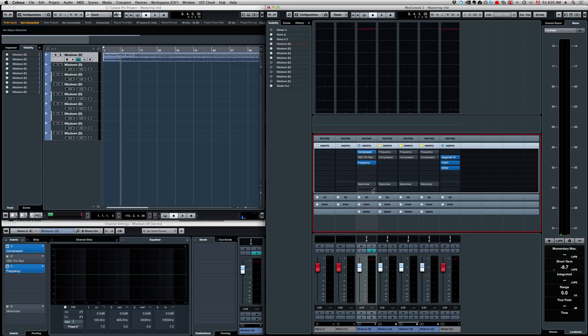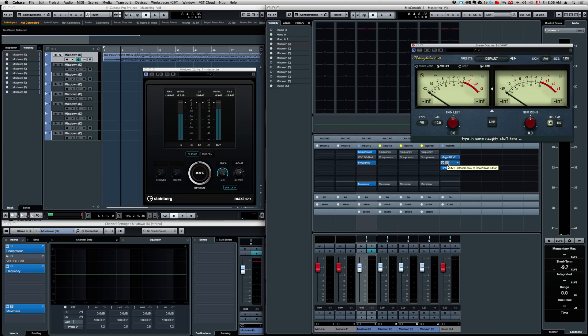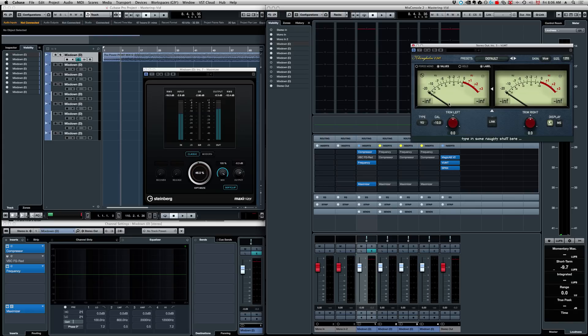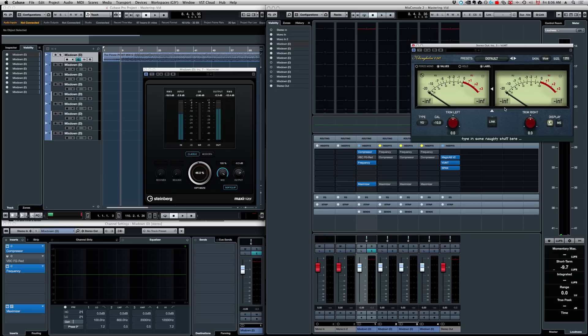Now, the next plugin here that I have, that is a stock plugin as well, is my Brickwall limiter, which is a maximizer here. Now, this is where we're going to work the loudness part of the song, and this is when I'm going to use my VU meter. Now, I set that up to minus 10 dBFS to calibrate my VU meter. So, the zero VU is about minus 10 dBFS. That's a trick I got from my good friend Ian Shepard. That is a very good mastering engineer, and Ian has a lot of resources regarding loudness. I'm going to leave some links in the description below of some articles Ian wrote about loudness.